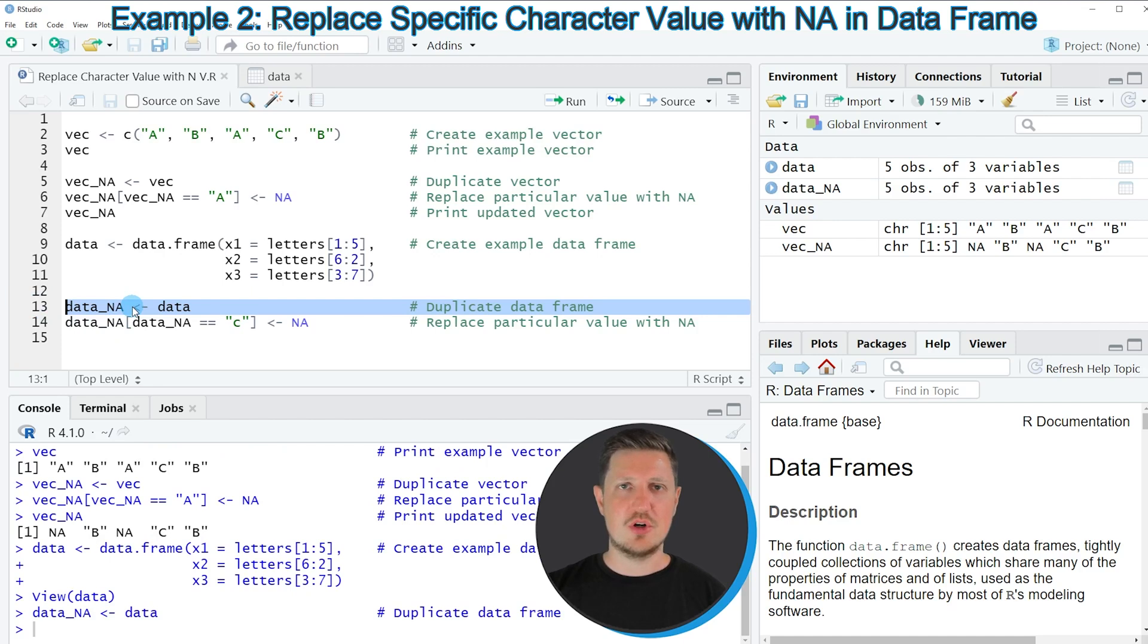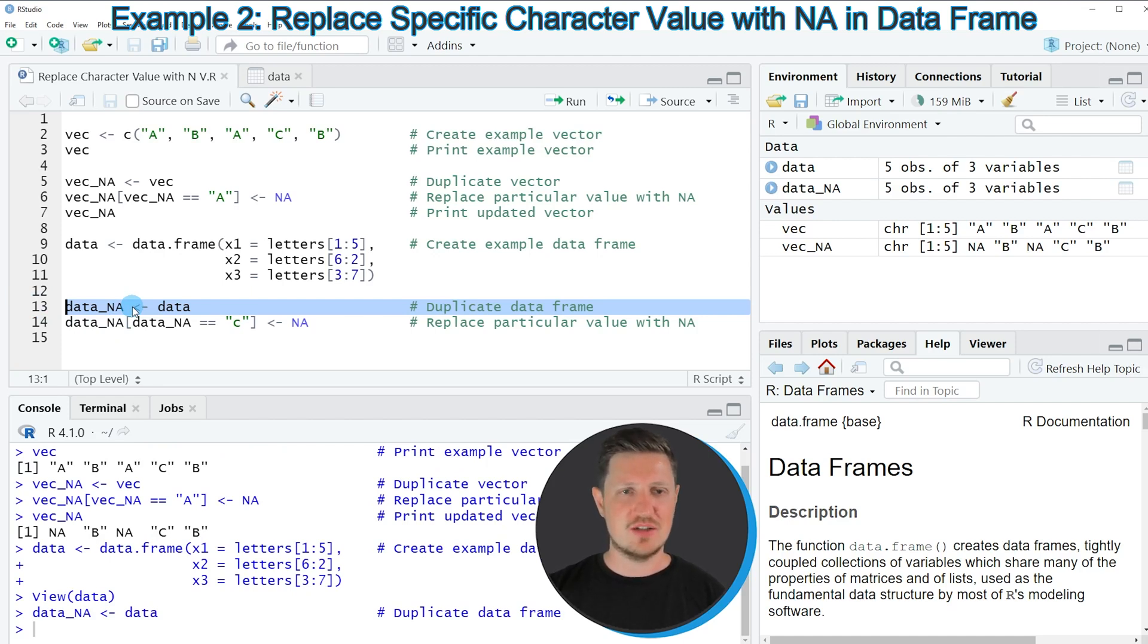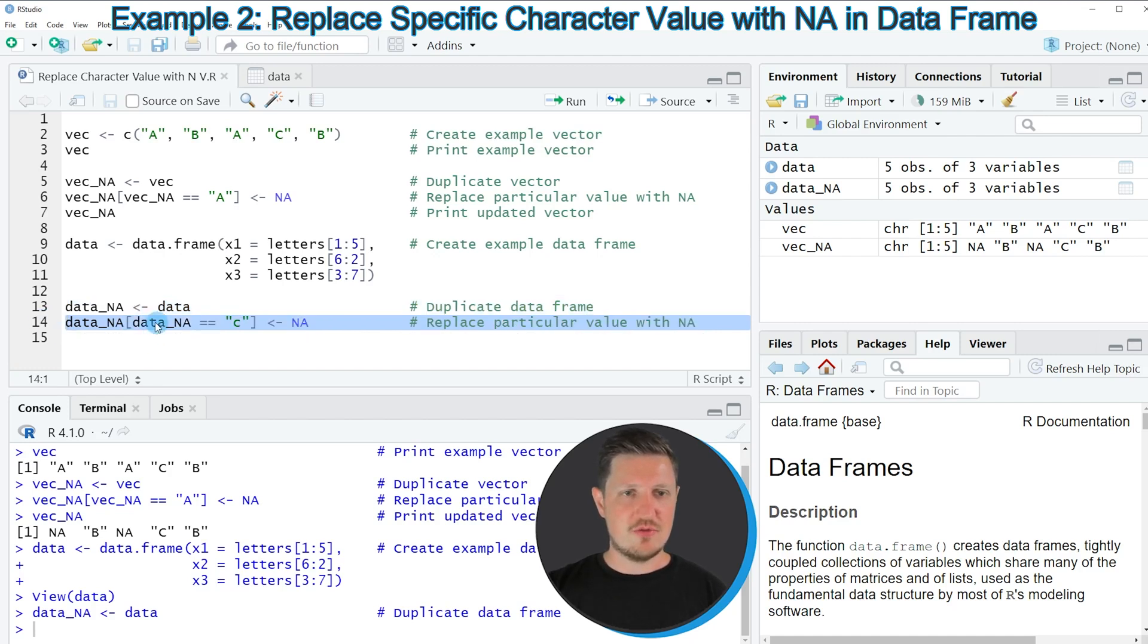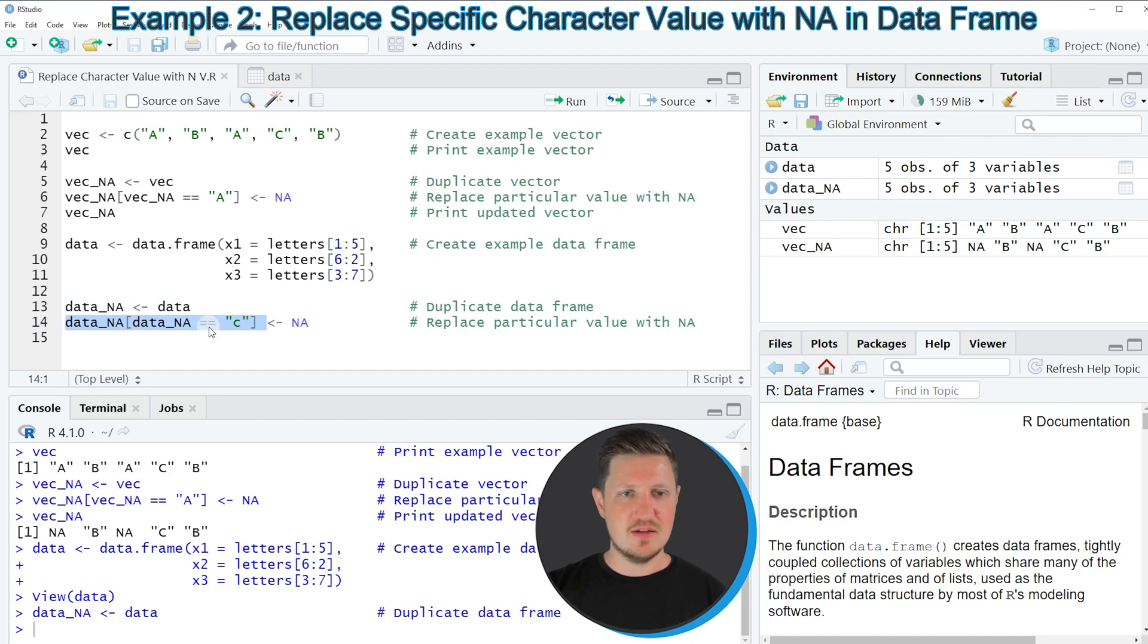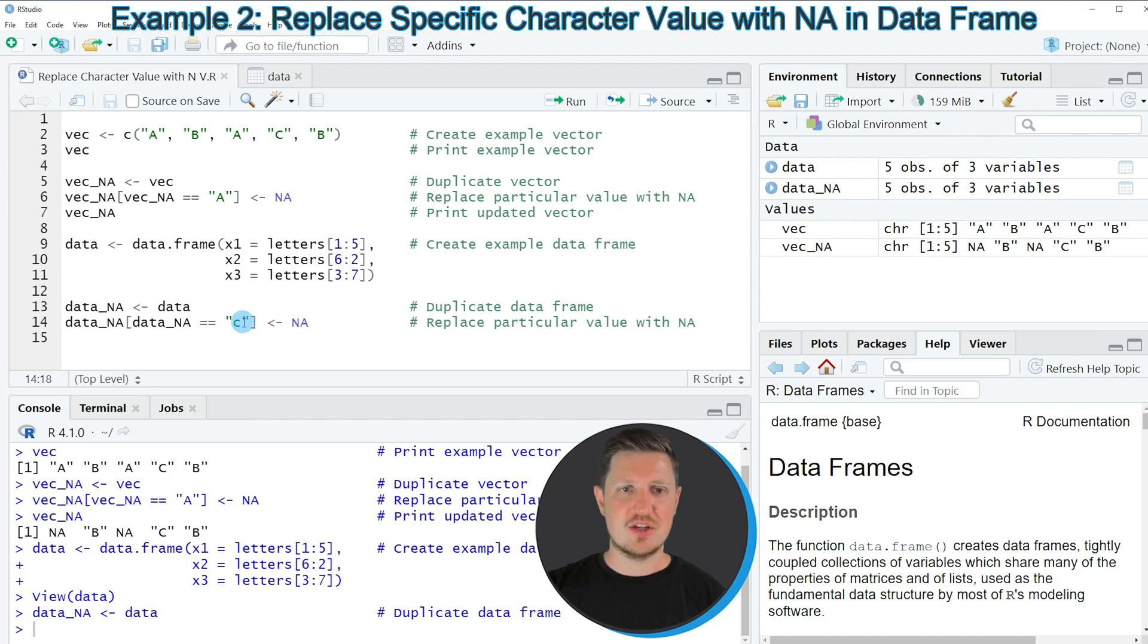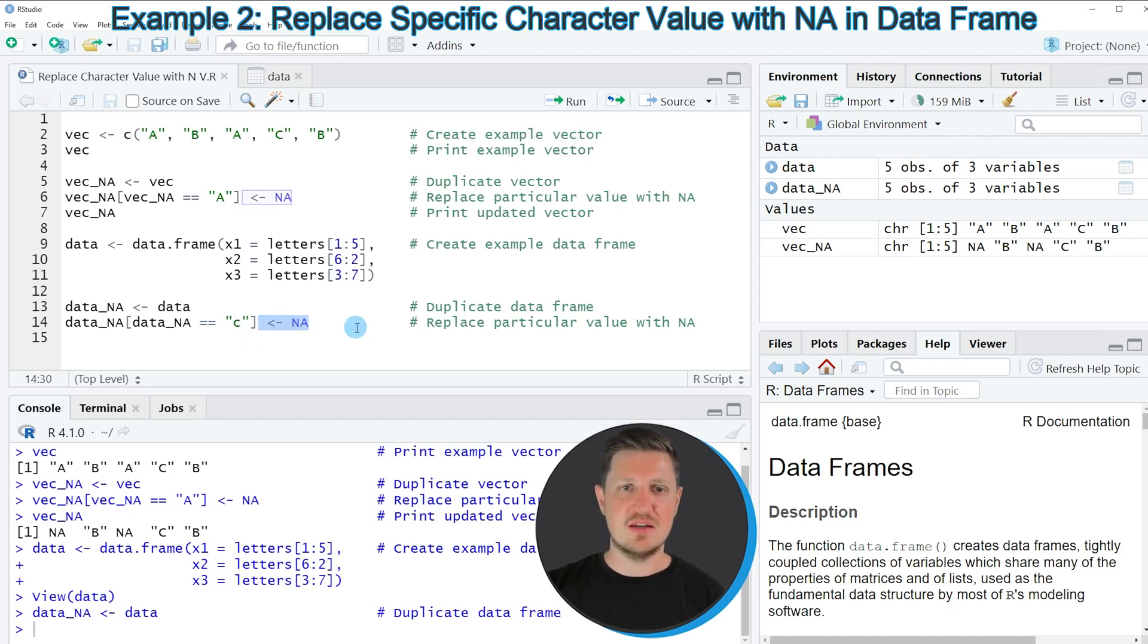At this point this data set is containing exactly the same values as our input data set. And then in line 14 of the code I'm subsetting our data set again. This time I'm using only the elements of our data set that are equal to the character C. And to this I'm assigning NA values.